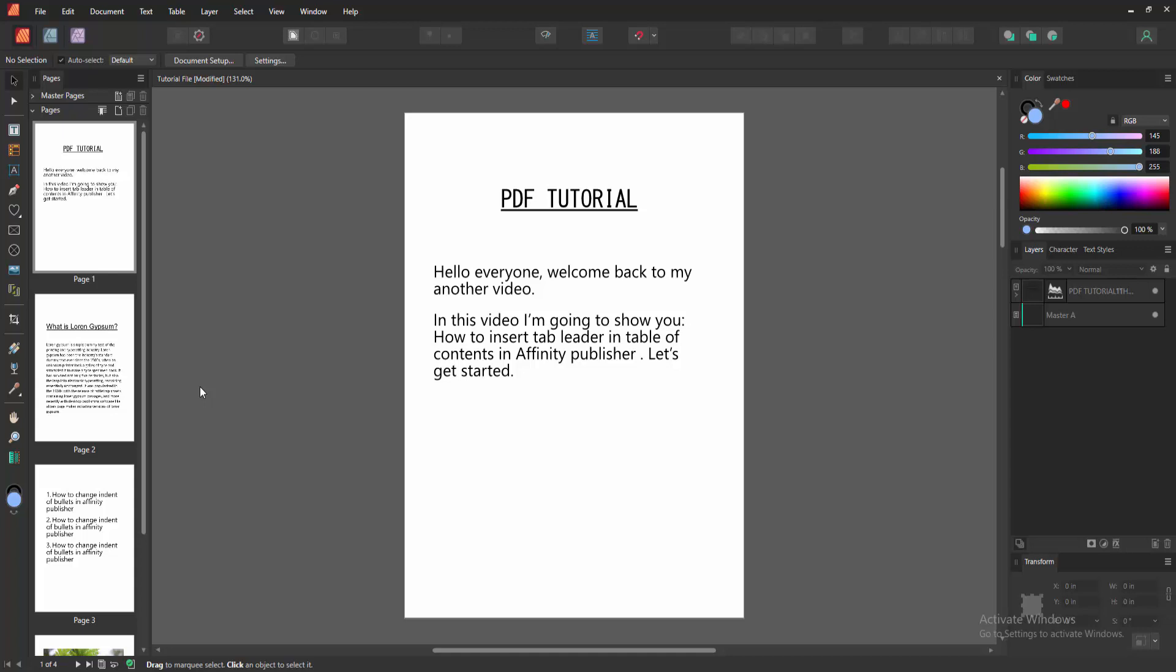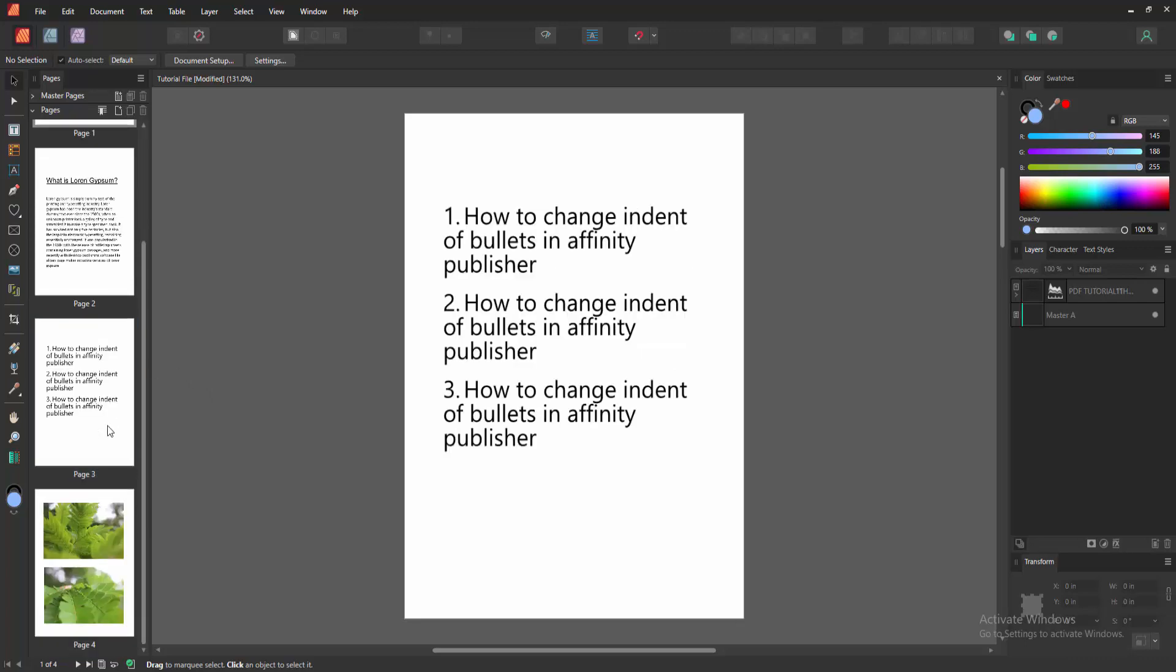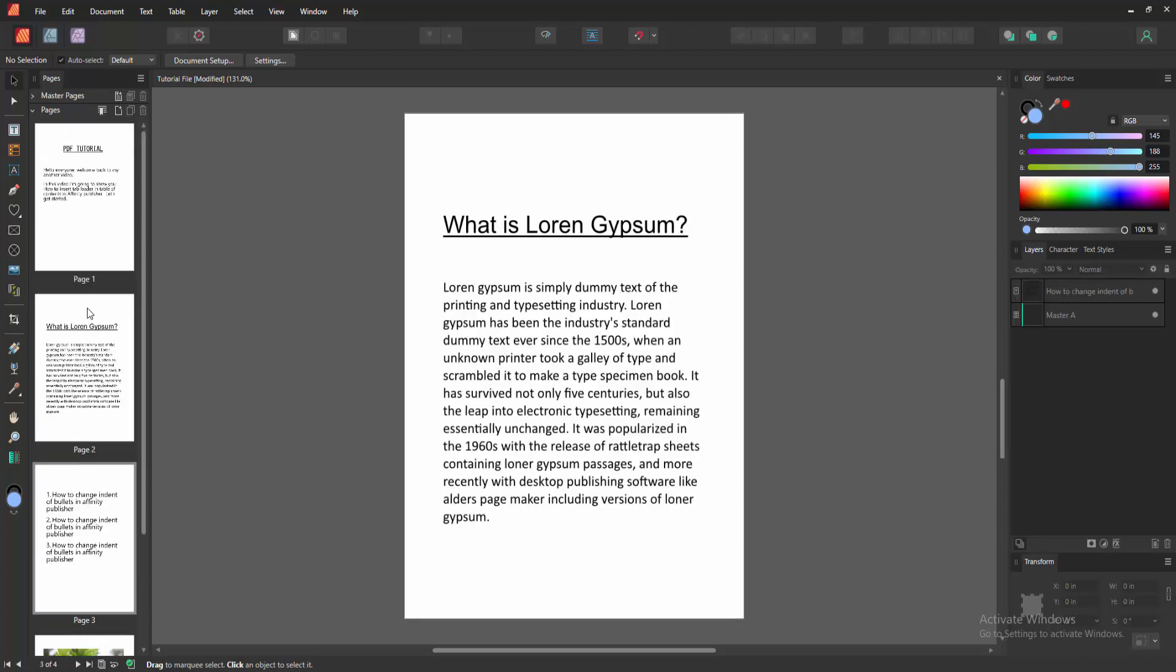Assalamu alaikum, hello friends, how are you? In this video I am going to show you how to insert tab leader in table of content. Let's get started. At first we have to open Affinity Publisher document.